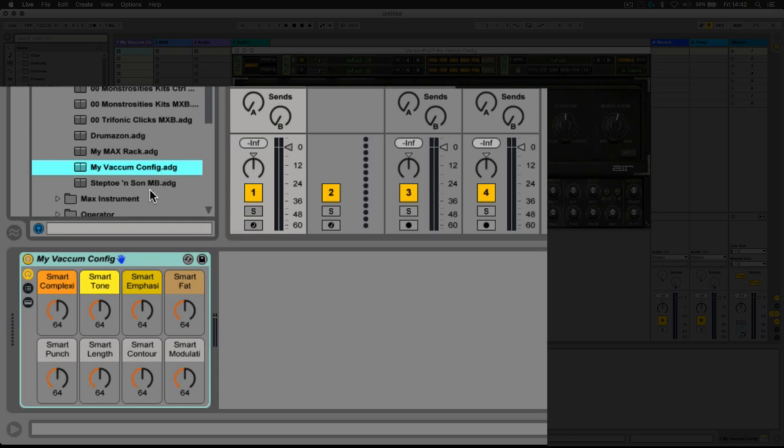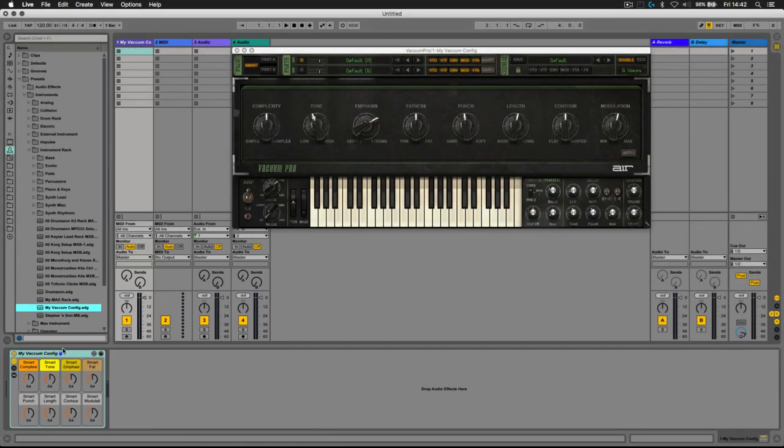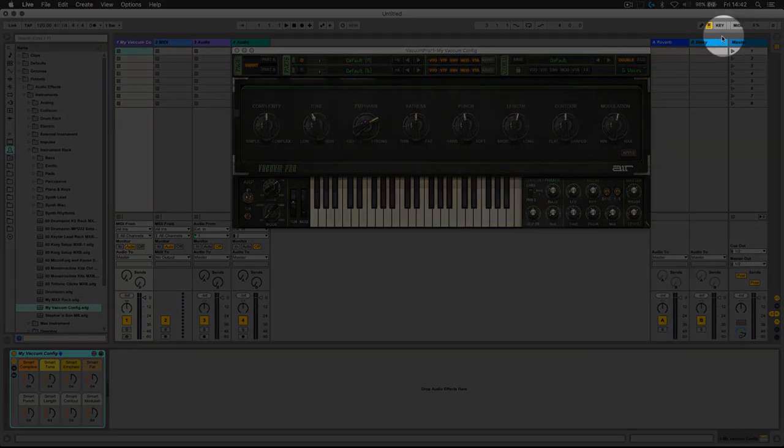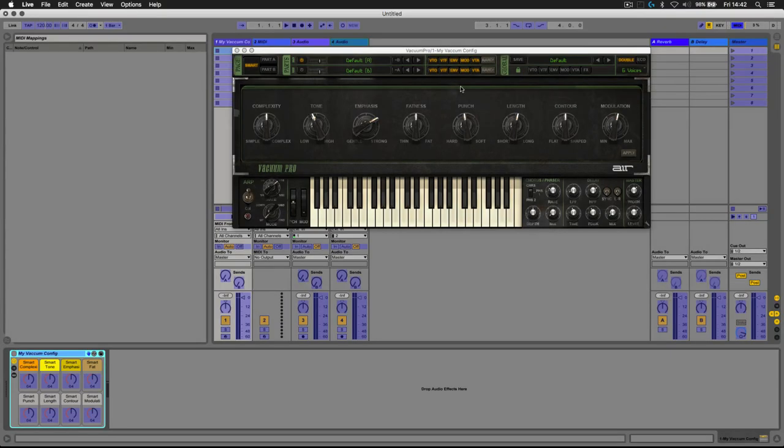Now when it comes to MIDI mapping, what we next need to do is go into MIDI mapping mode, which we can access in the top right corner here. Then we simply need to select each of these macros and turn a control on our MIDI controller.